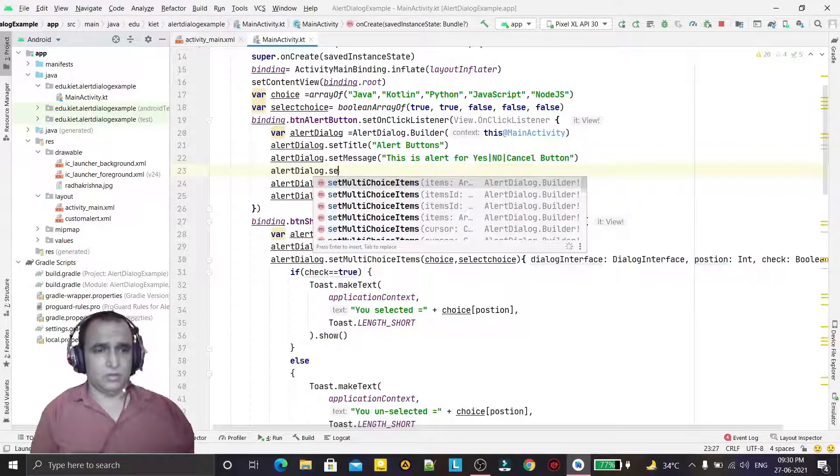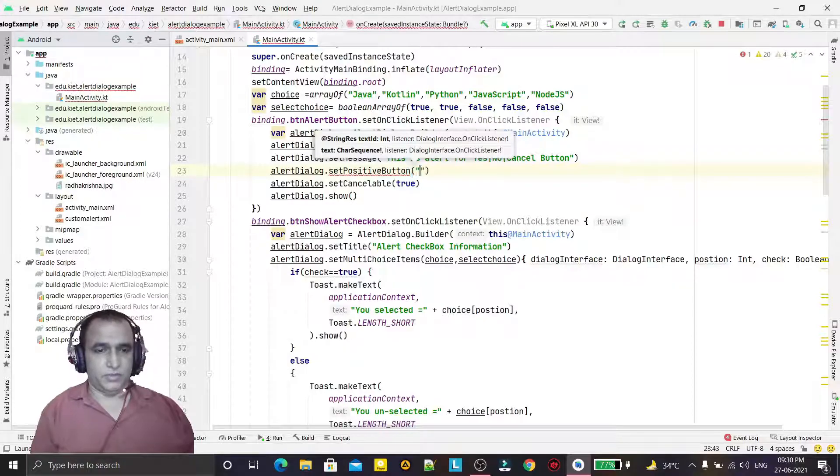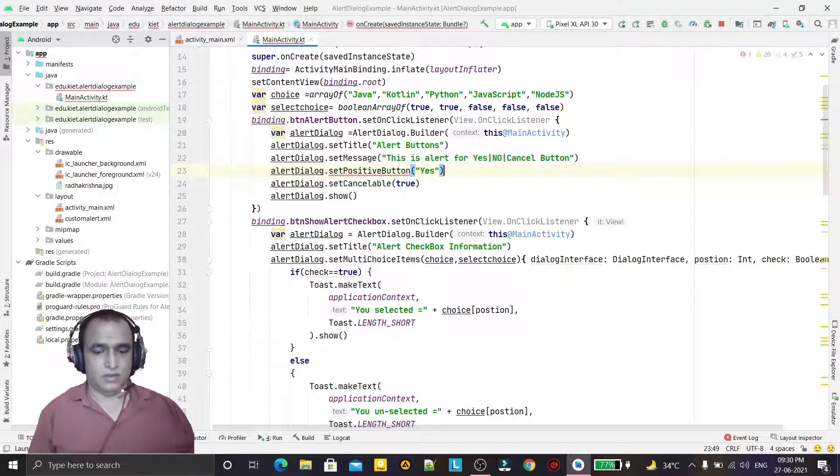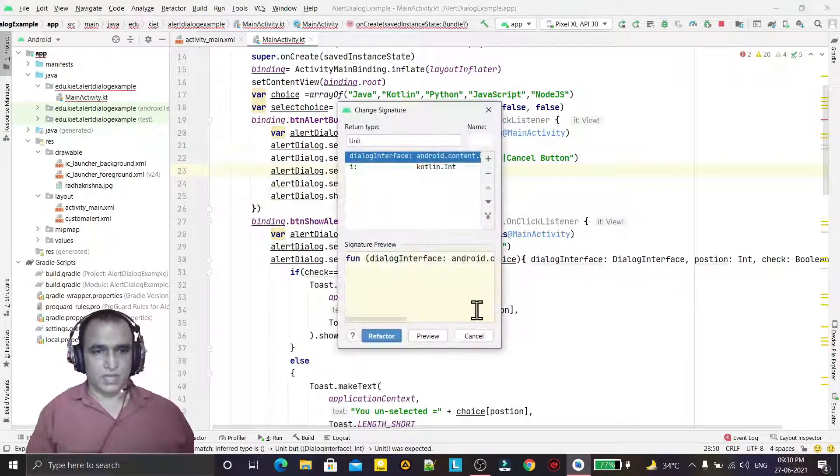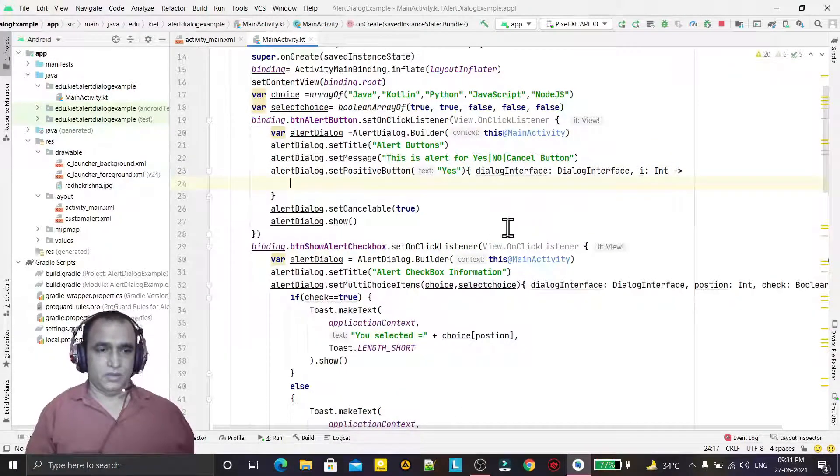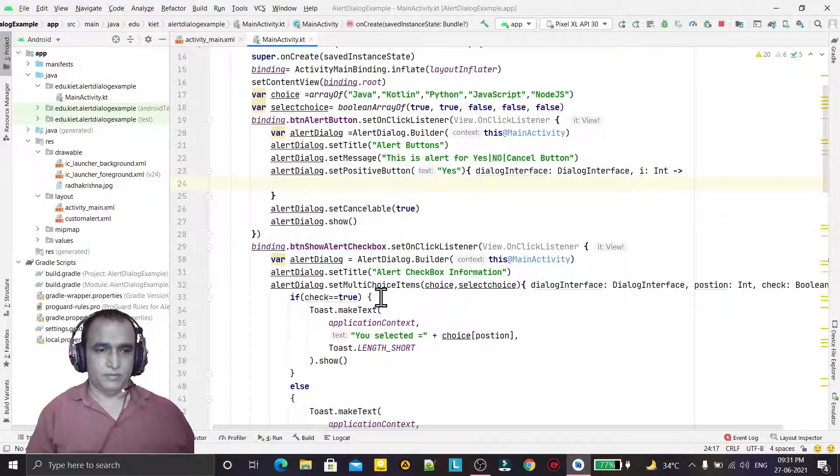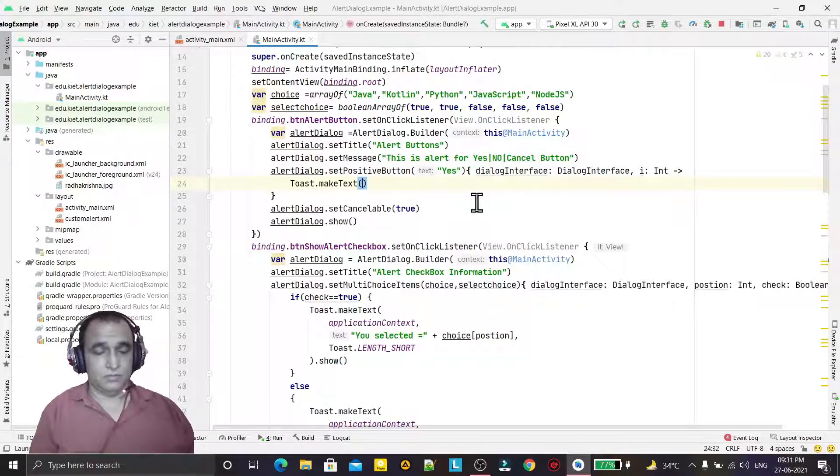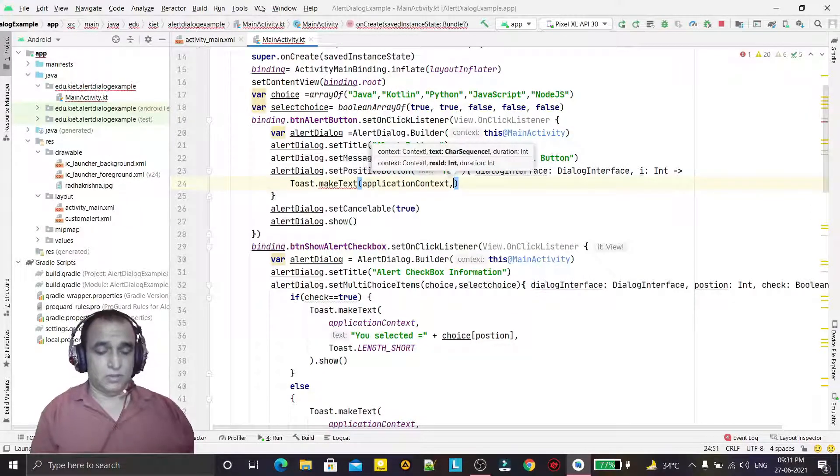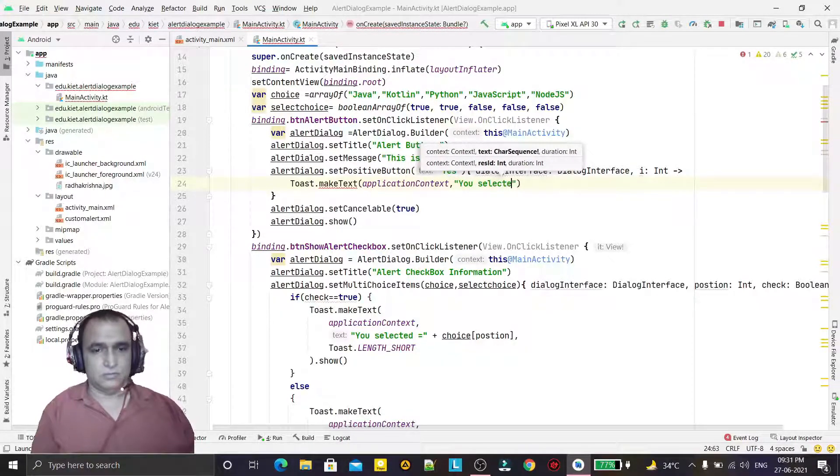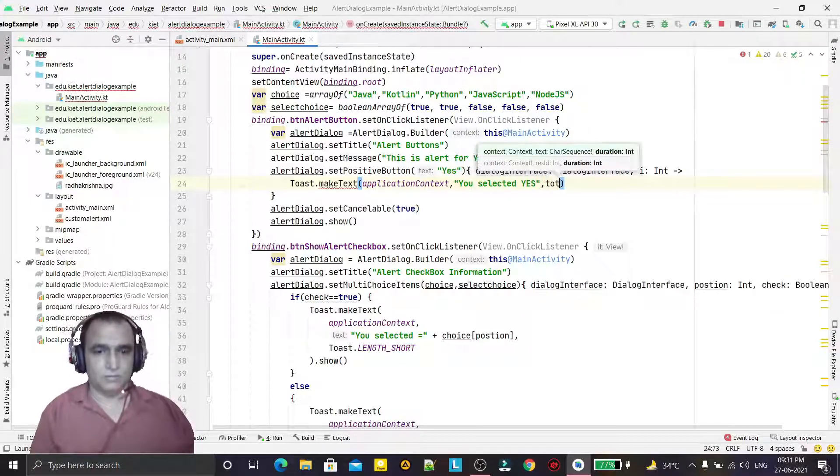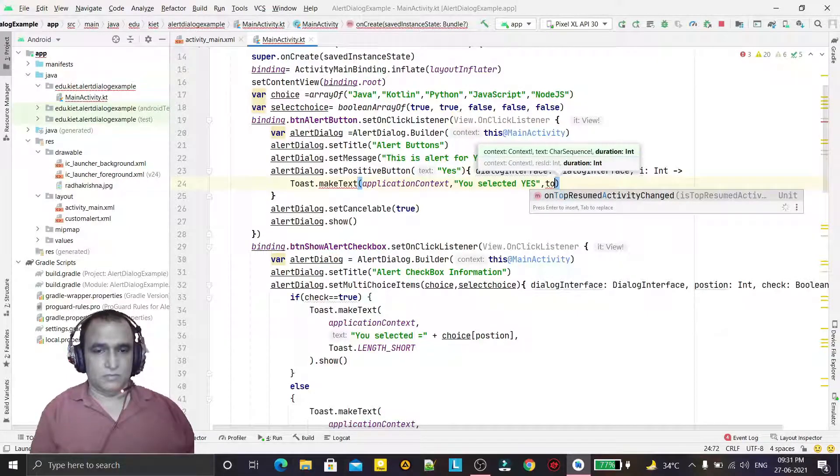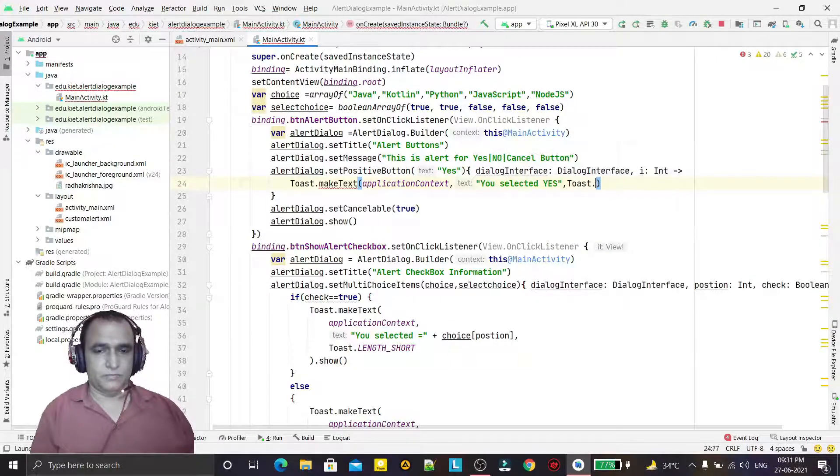Alert dialog dot set positive button, and here I give the option yes, and here for event handling with the lambda expressions. And here we are coming now, here I can get the toast information: you selected yes, length, dot show.